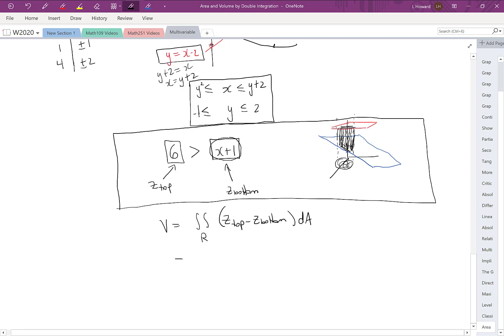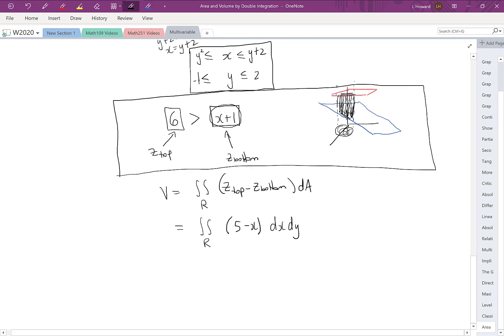The integrand is z_top minus z_bottom: 6 minus (x plus 1), which simplifies to 5 minus x. Using horizontal slices, we write dx dy. The x values on the inner integral go from y squared to y plus 2, and the outer integral has y going from negative 1 to 2.